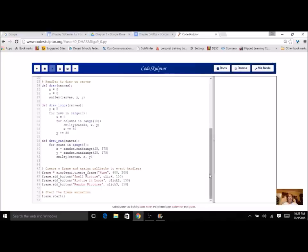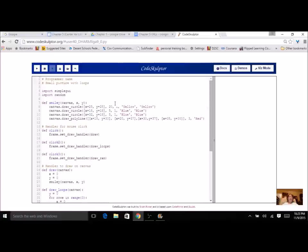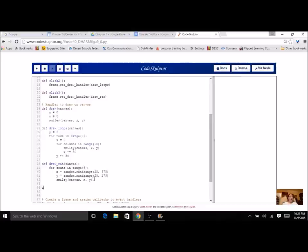I do have one more challenge for those of you who might be up to it. You might think: just having a bunch of yellow faces is a little boring — maybe I want to try some random colors as well as random numbers. We want to reuse our code, so there are several ways to get random colors. I can create one function that's going to get a random color and use it as often as I want. So let's create that function — I'll call it rand_color. It does not need any parameters; it's just going to return a random color.